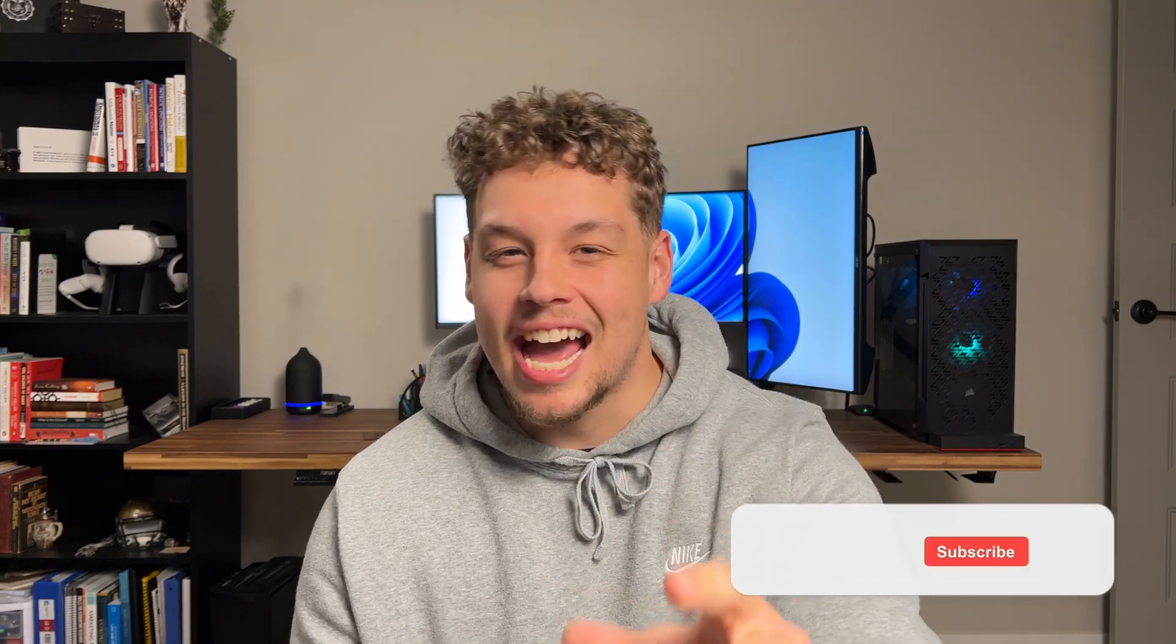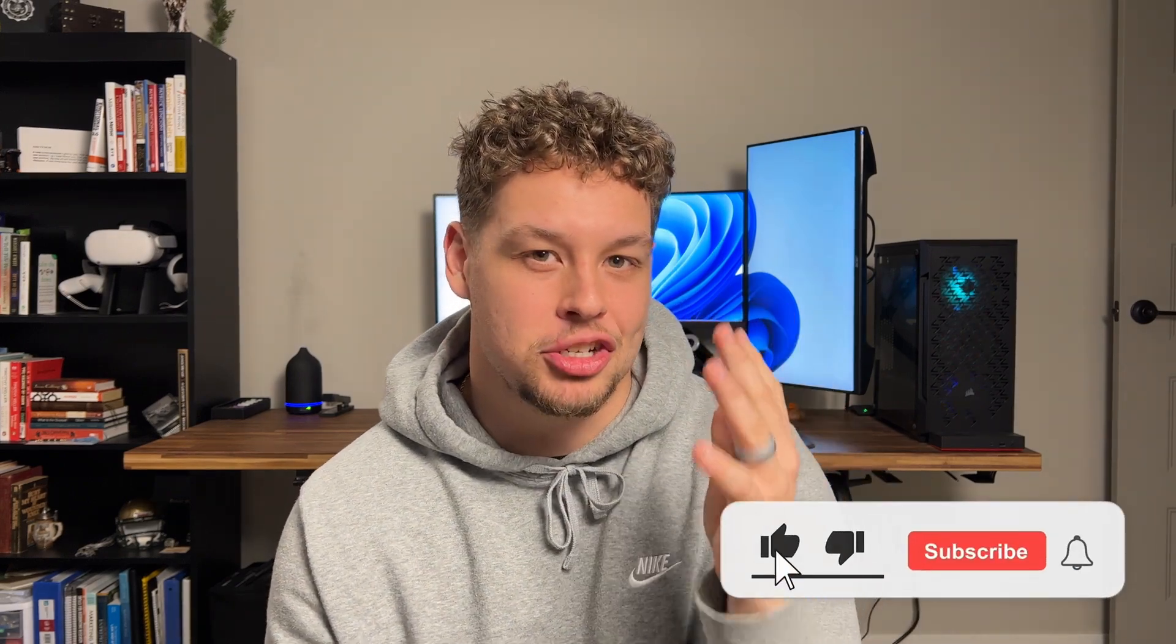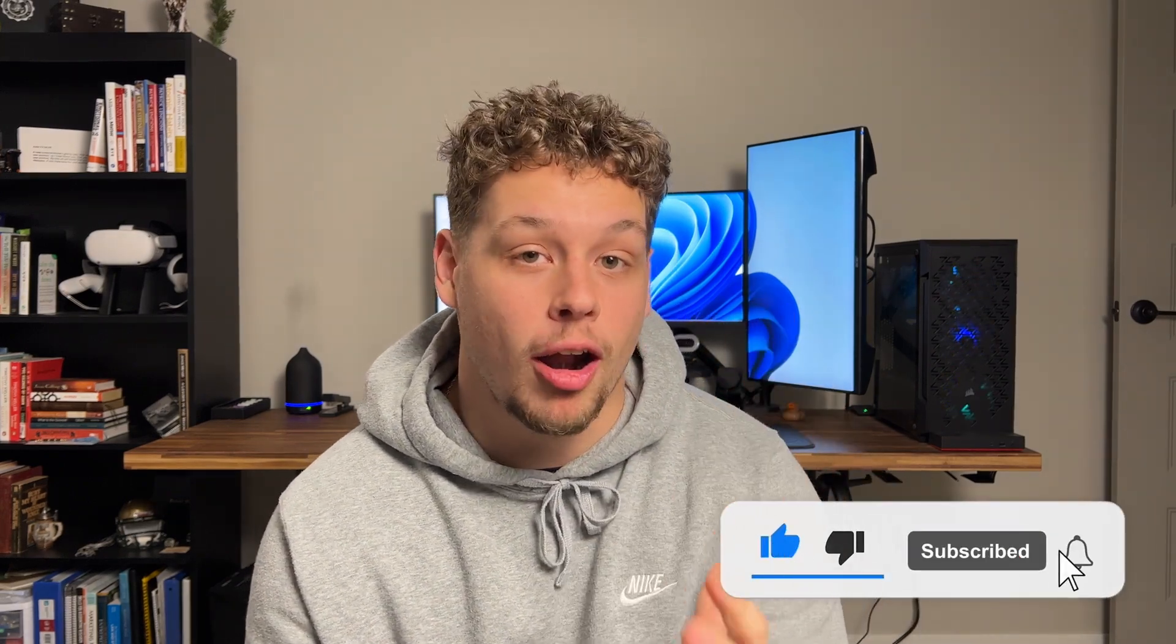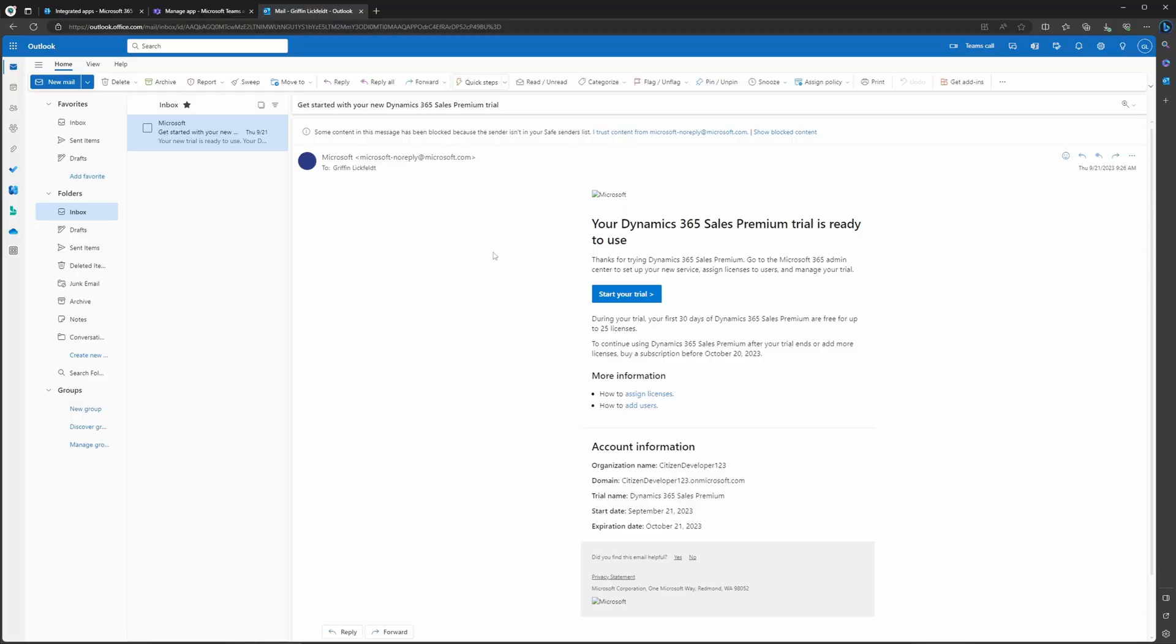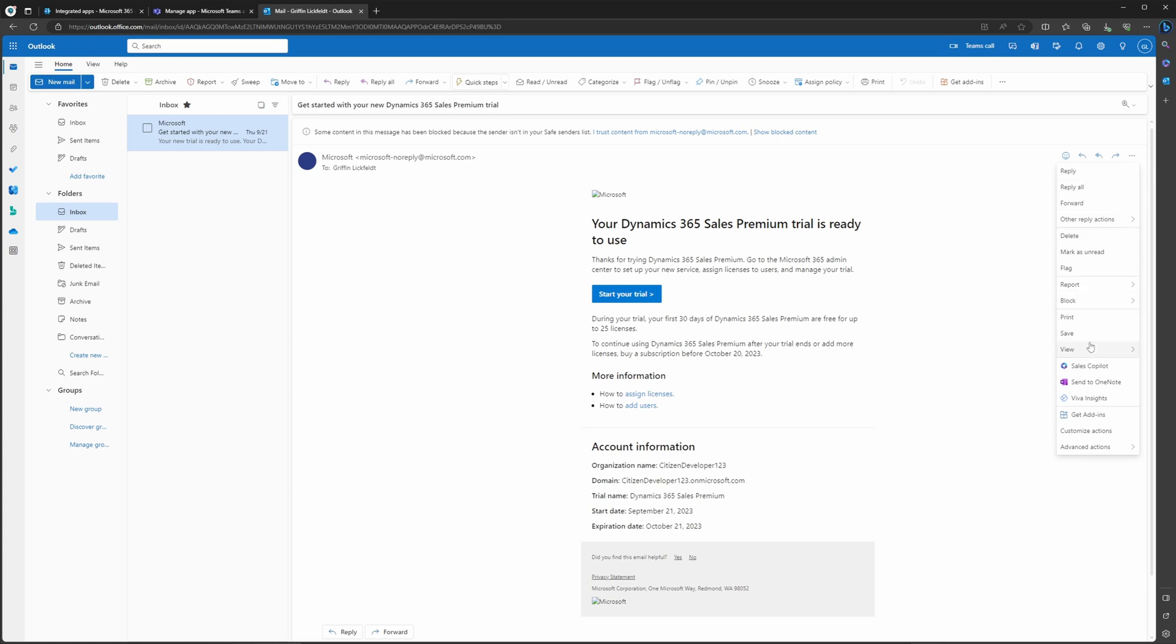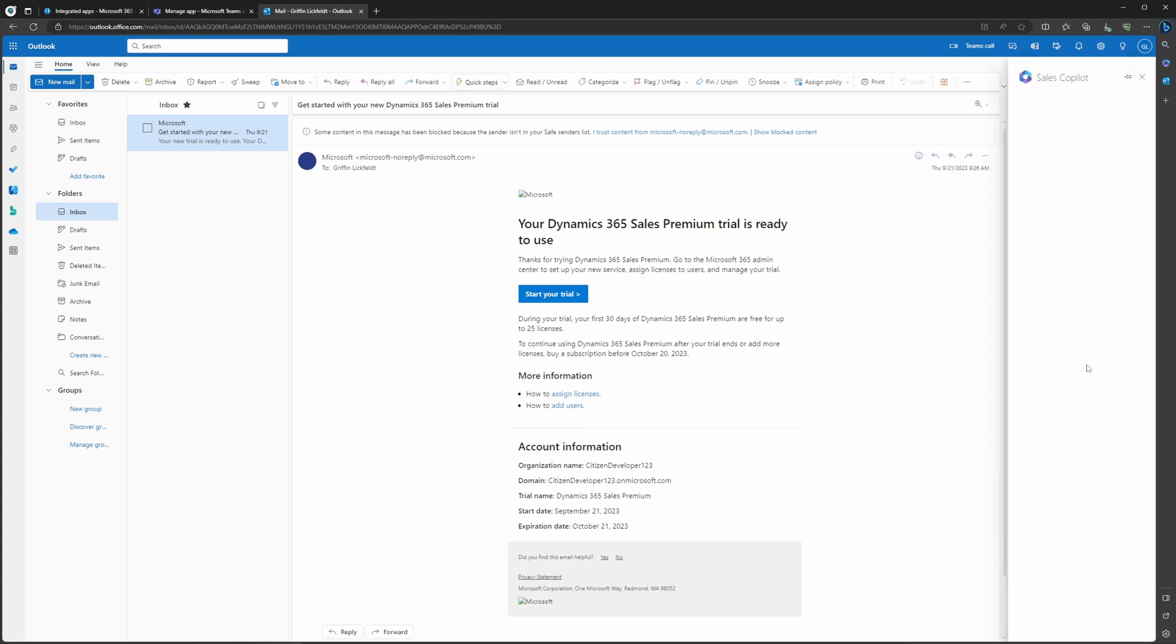This process feels very similar to adding a Chrome or an Edge Browser extension. Now that this is added, I just want to take a few seconds to show you how this is going to automatically generate email replies for your sales teams in Outlook. Go ahead and navigate to an email record and then select the three dots on the right-hand side. This is going to bring up a drop-down window where you're going to be able to now select the Sales Copilot here.